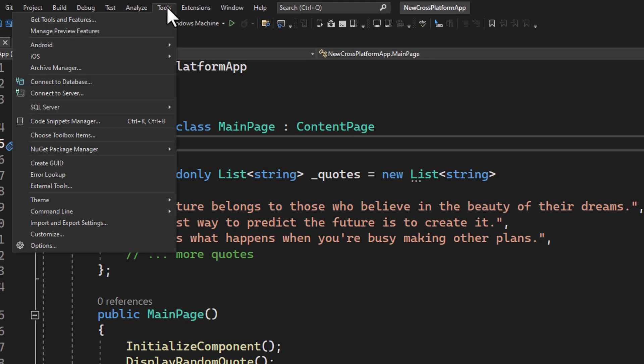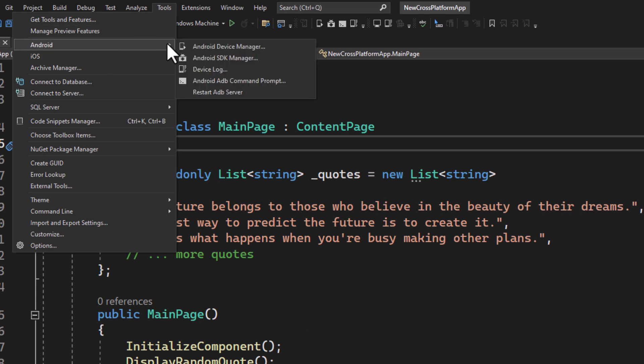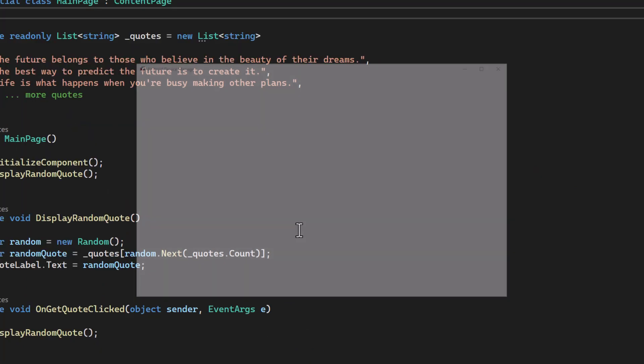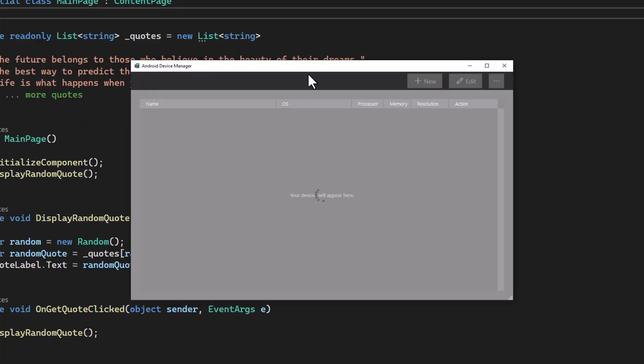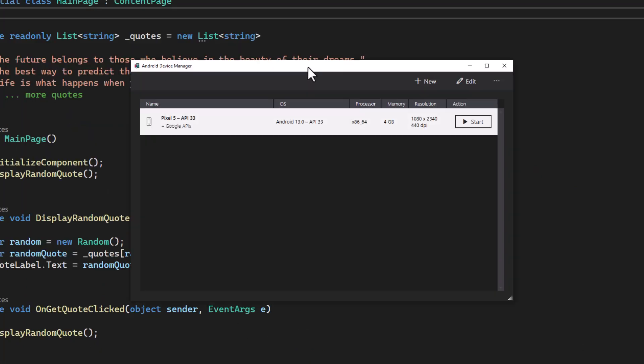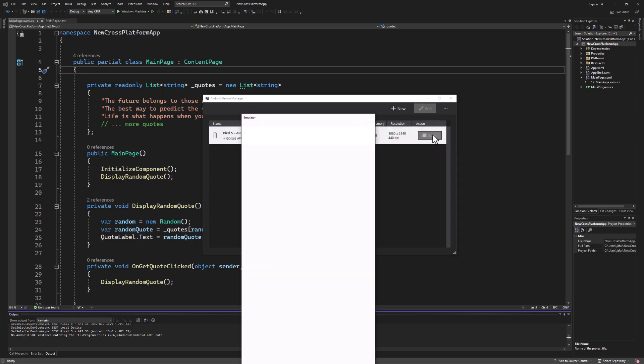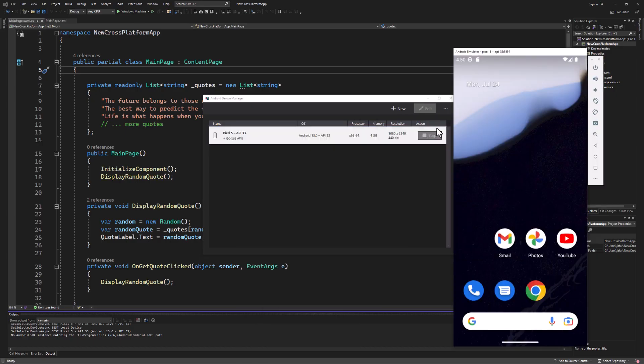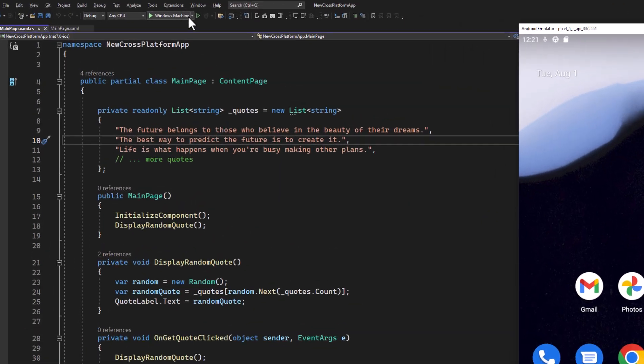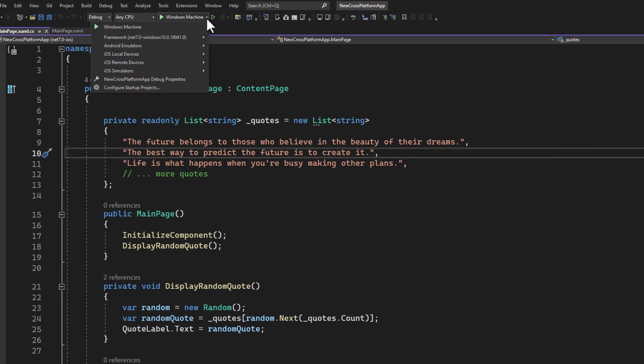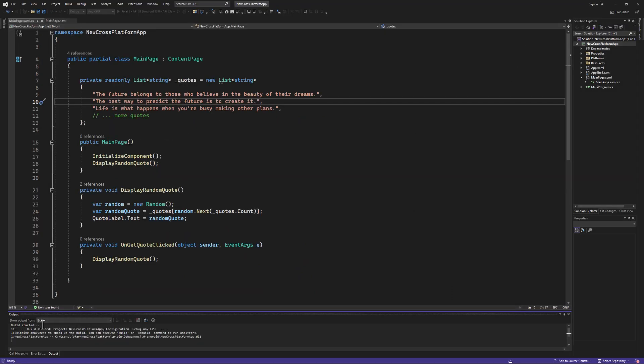In Visual Studio, navigate Tools, Android, Android Device Manager. Here you can create a new emulator or use an existing one. Ensure that it's started and running. Change the target platform drop-down near the top in Visual Studio to Android.